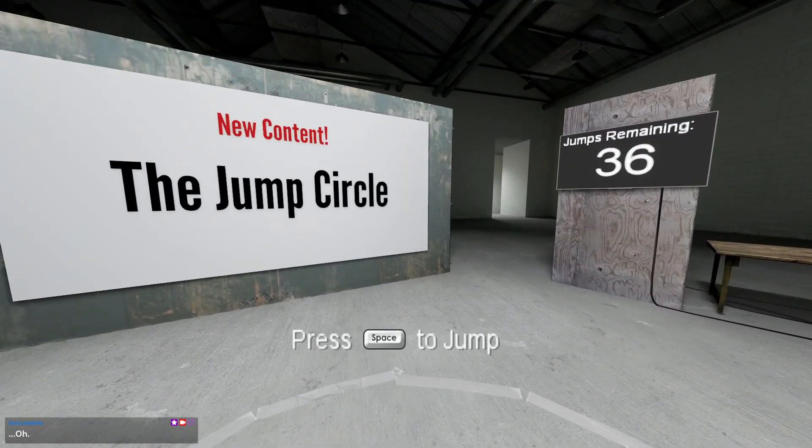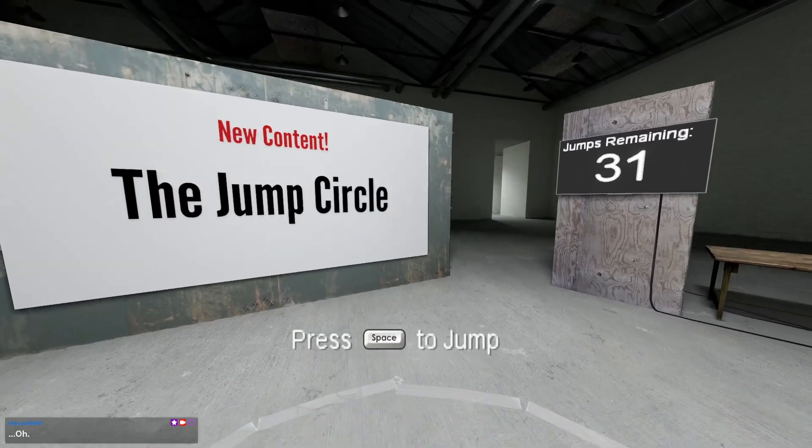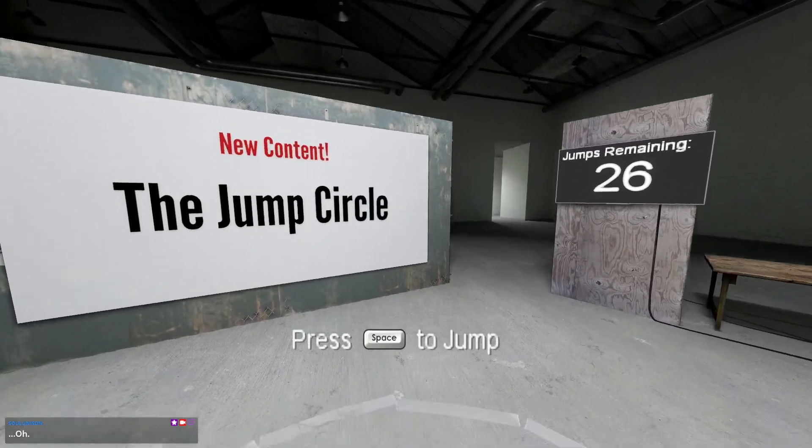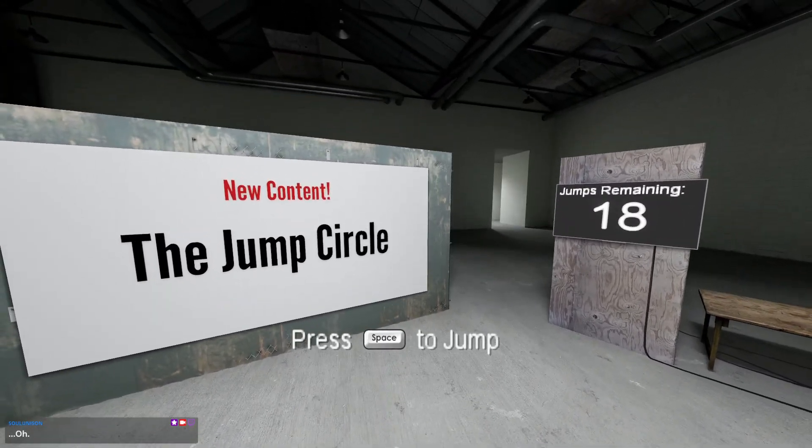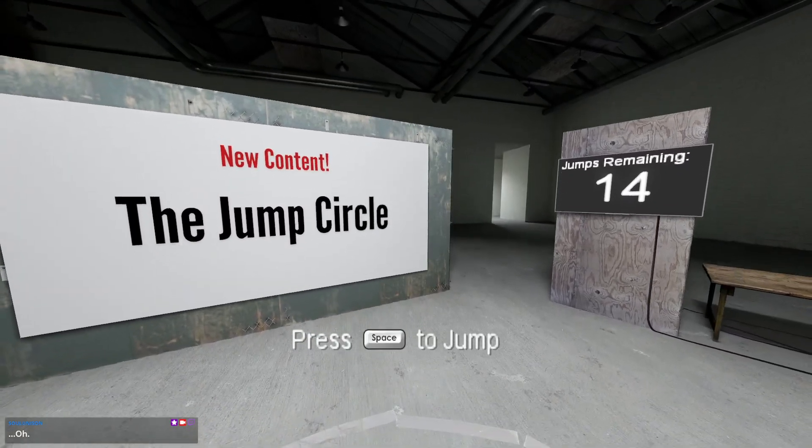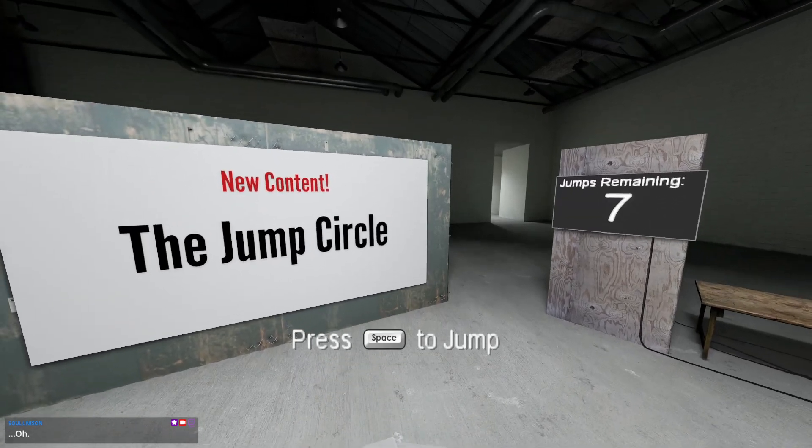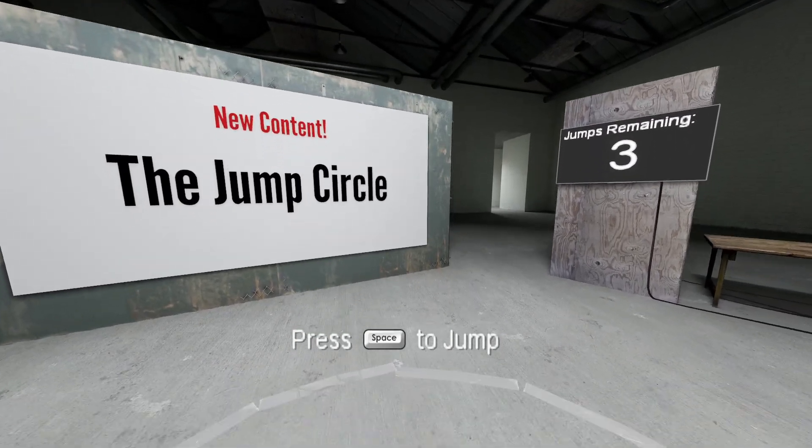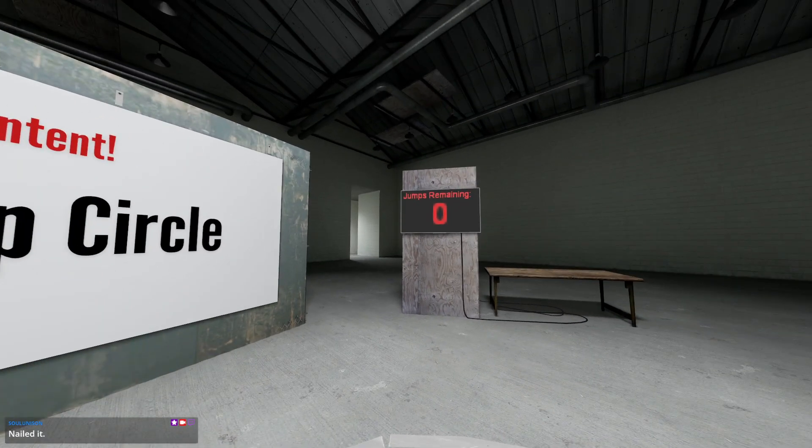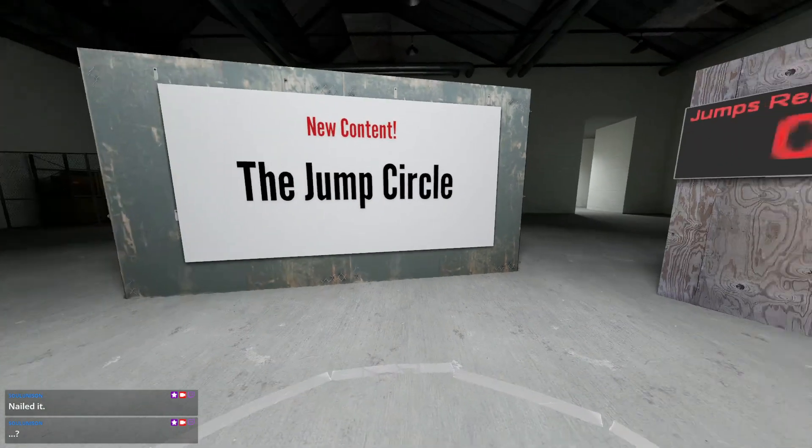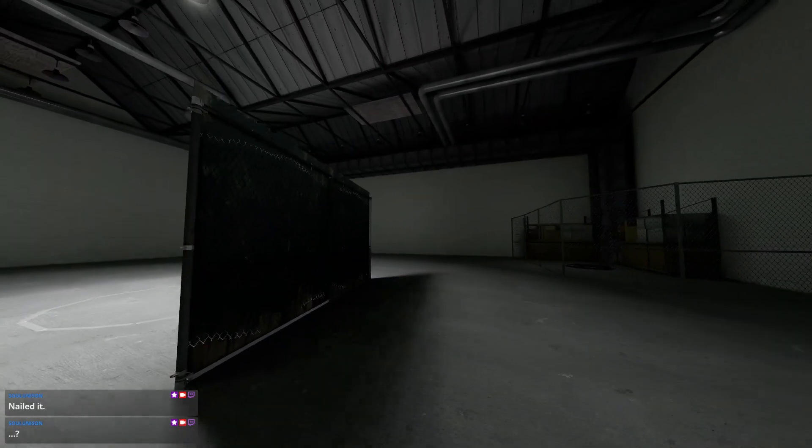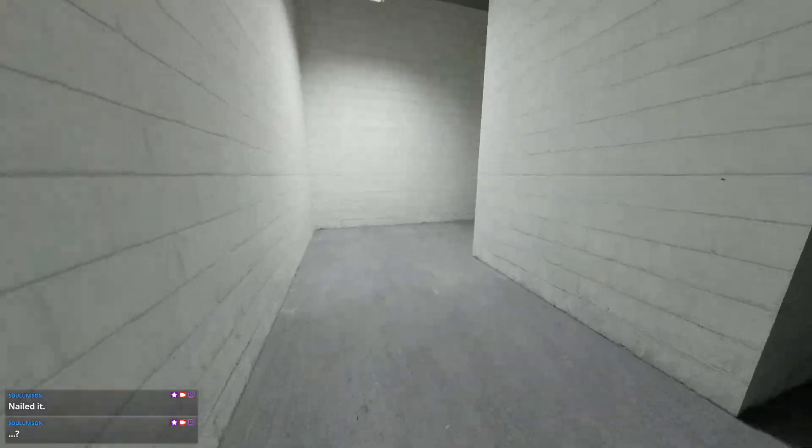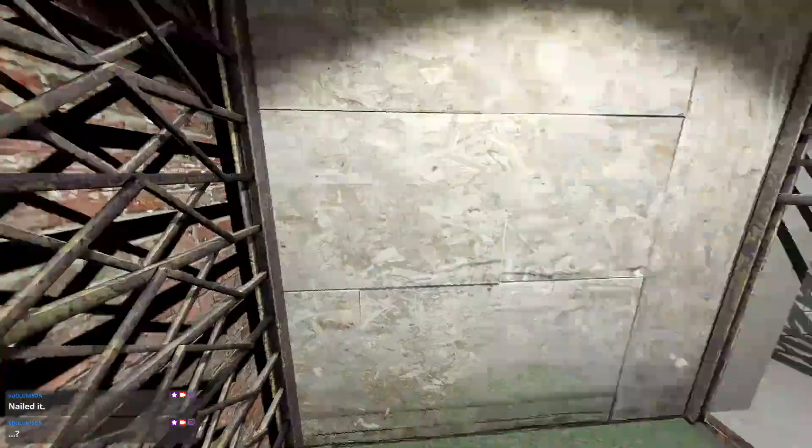It's the jump circle? Is that it? Surely that's not all the new content. There has to be something else, right?